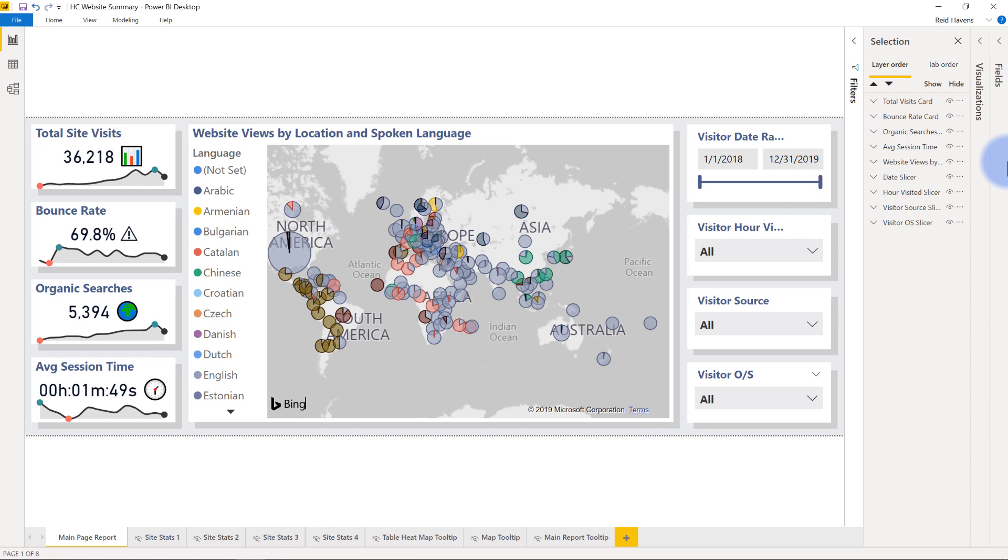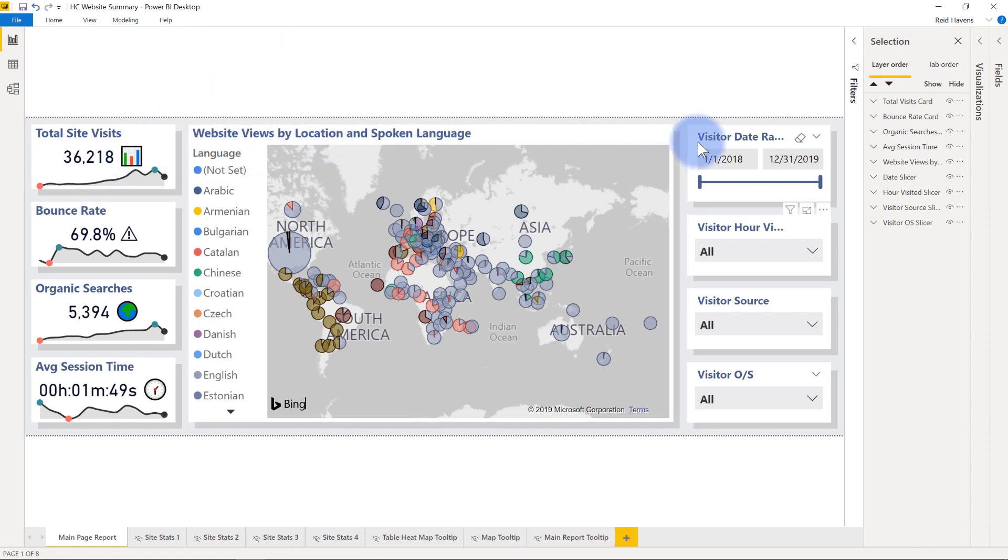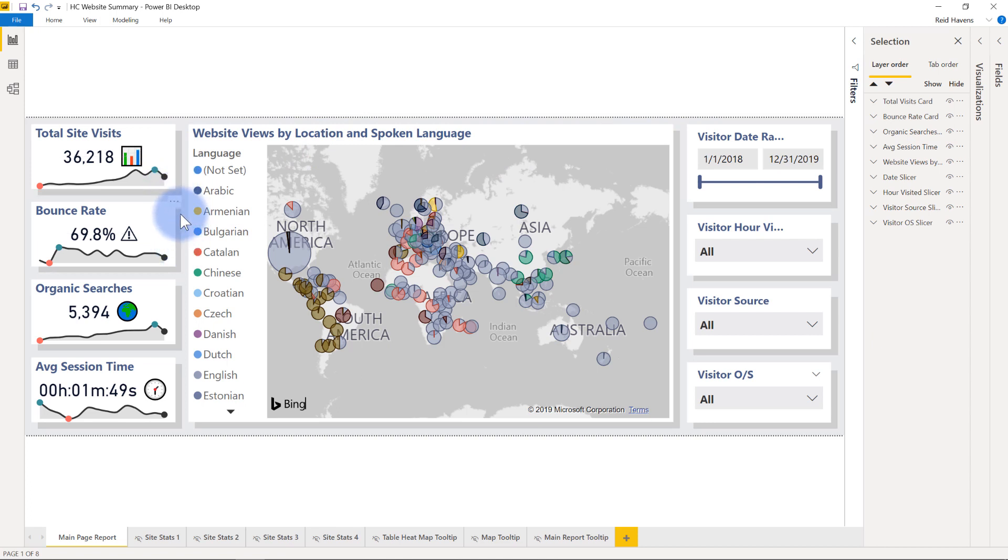Now what I've done with each of the elements on this page is I've added a background shadow to all of them. So you'll notice that there's a little background shadow here, same on this one, and then all of these slicers as well.